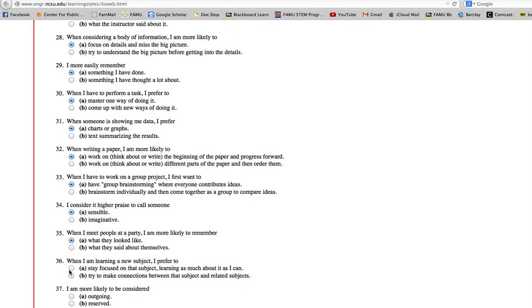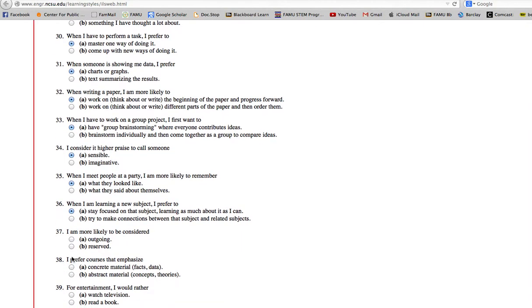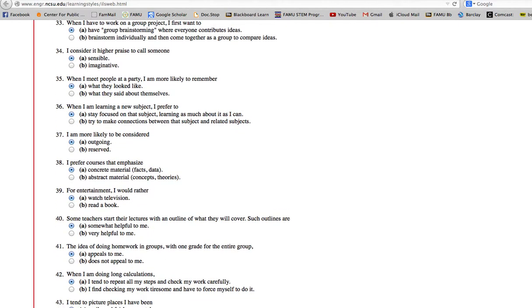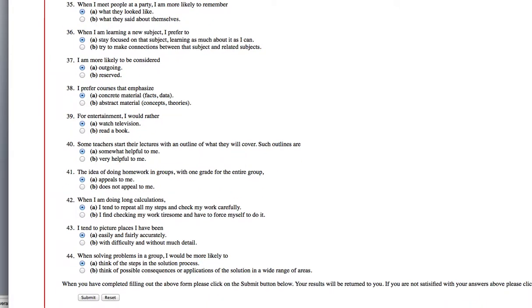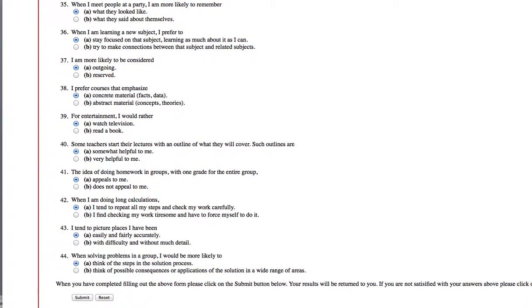Again, don't do this. Do what I say, not what I do. Okay, so we've got them all filled out, and then it's going to say submit.